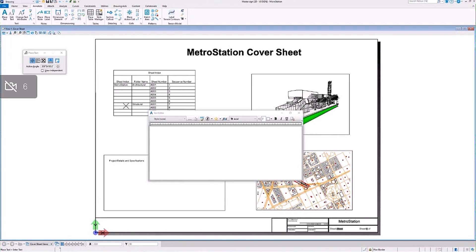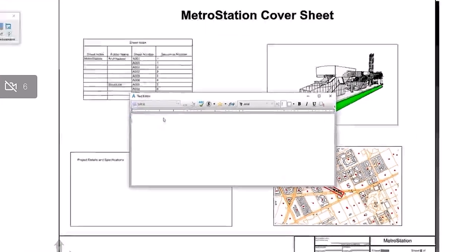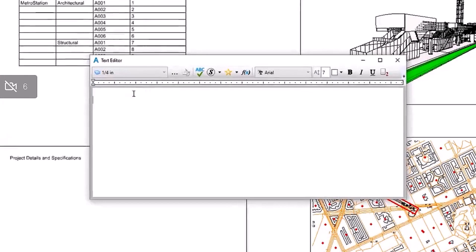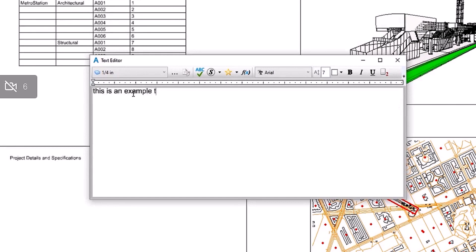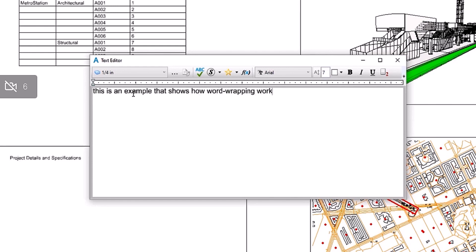While we've got the text editor pulled up, I just wanted to show you something else. Sometimes we get issues where it's reported that a text block or any annotation automatically jumps to the next line, even though there is no enter or tab in the text.